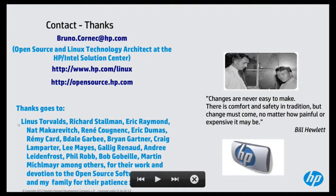That's what I had for you today. Feel free to contact us, look at the software on GitHub, contribute, and enjoy. Thank you very much.